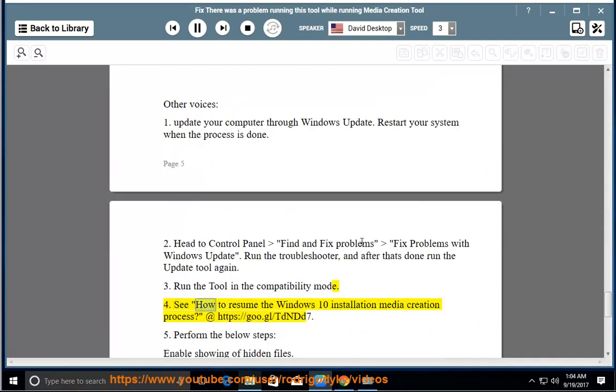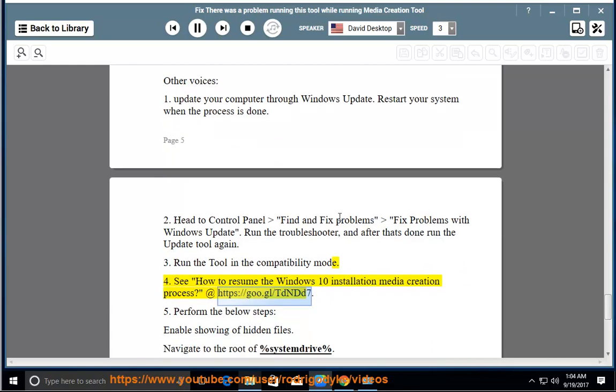4. See how to resume the Windows 10 installation media creation process at https://goo.gl/tdndd75. Perform the below steps: enable showing of hidden files.